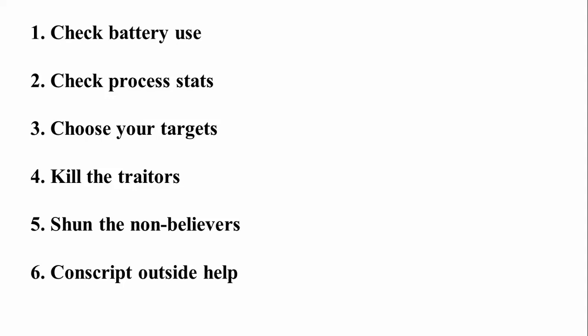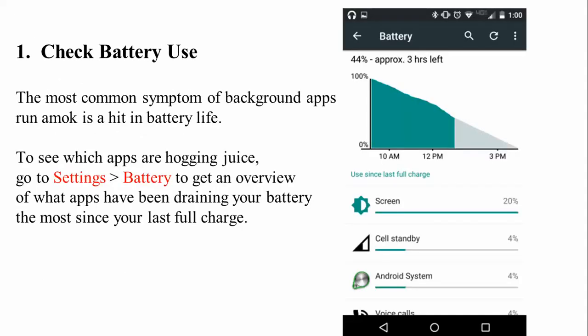The first checkpoint is checking battery usage. The most common sign of background running apps is reduced battery life. To see which app is draining the juice, go to Settings and check the battery options. Click on Battery to find which apps have been draining the most. You can then uninstall, disable, or force stop those apps to stop your battery draining.